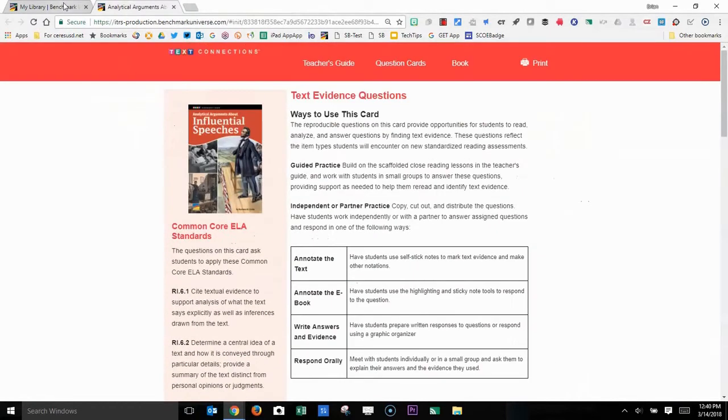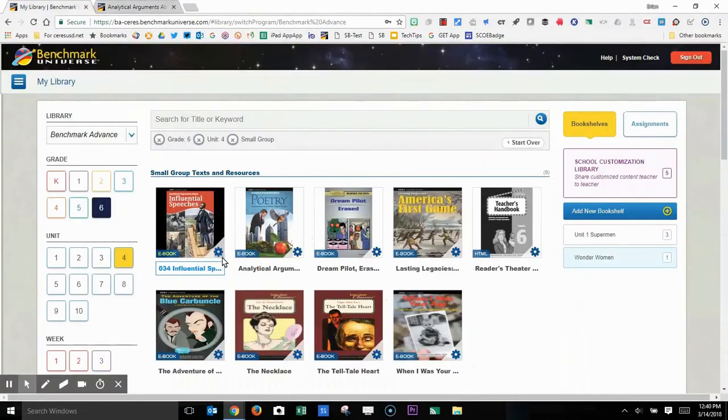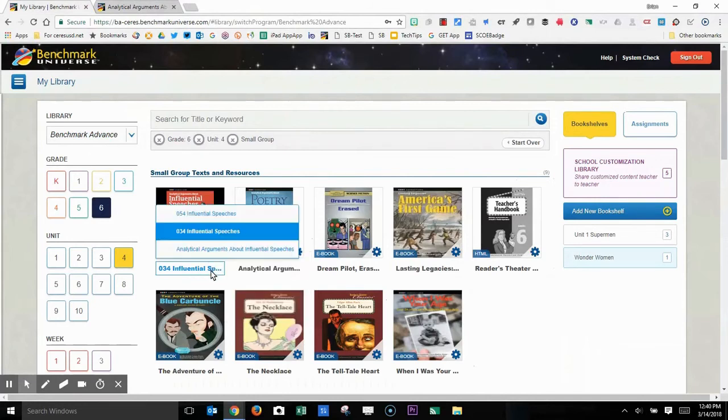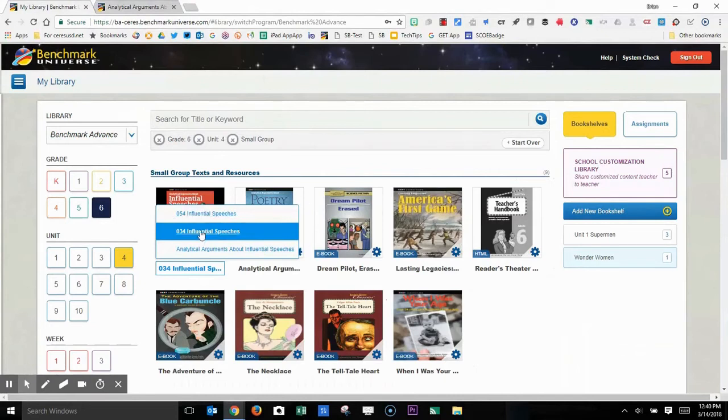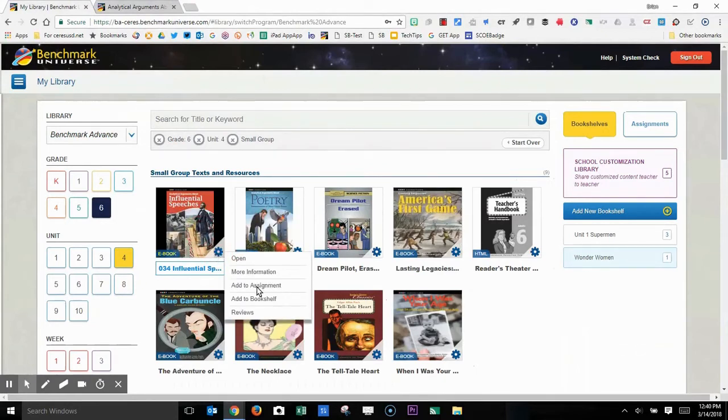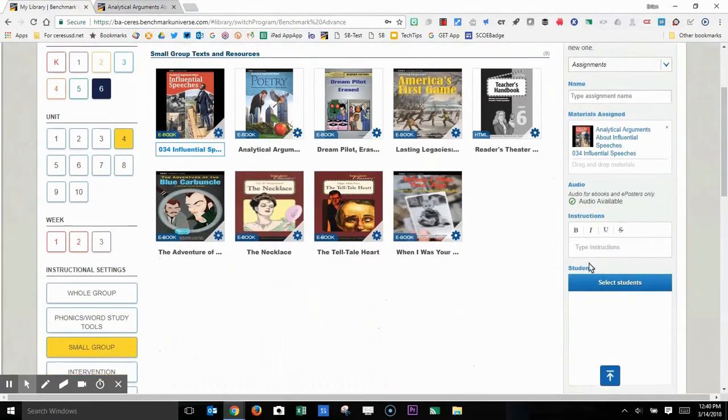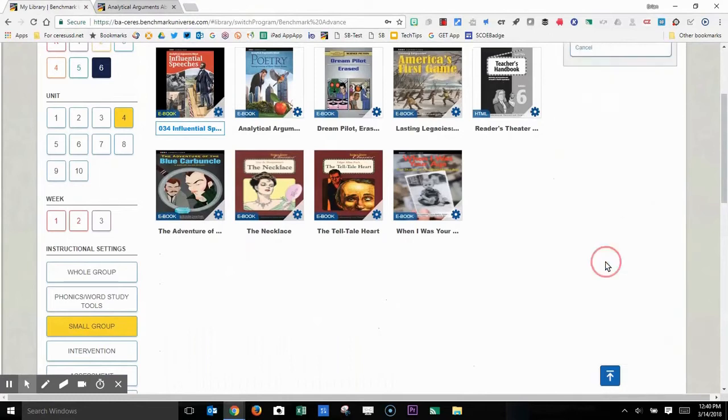And now I can go back. And there is the influential speeches. I can select the customization. Make sure you select the correct customization. And now I have the option of either adding it to an assignment. There's the resource there. And I can add additional instructions if I would like.